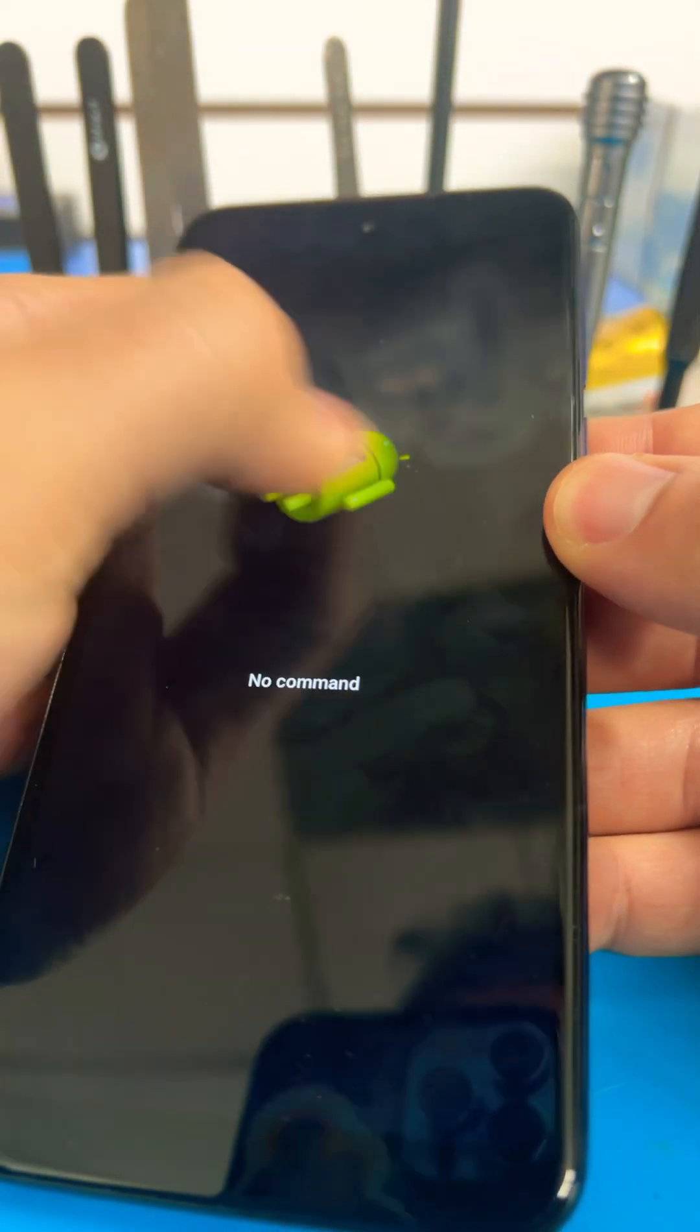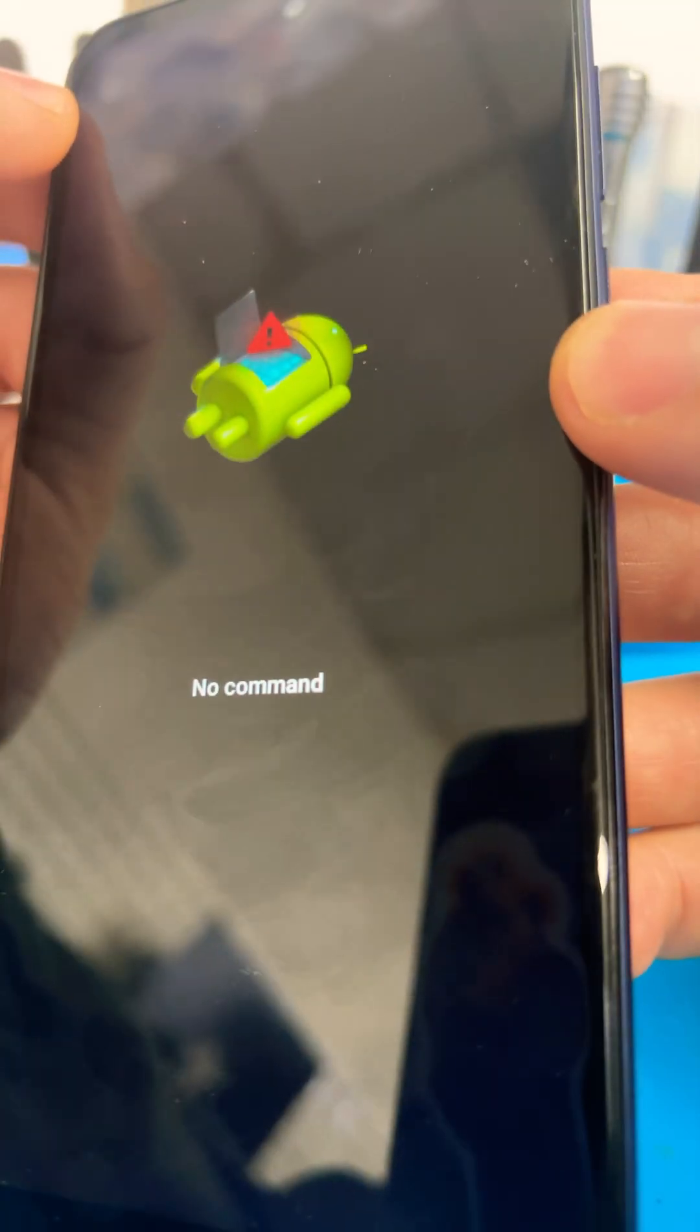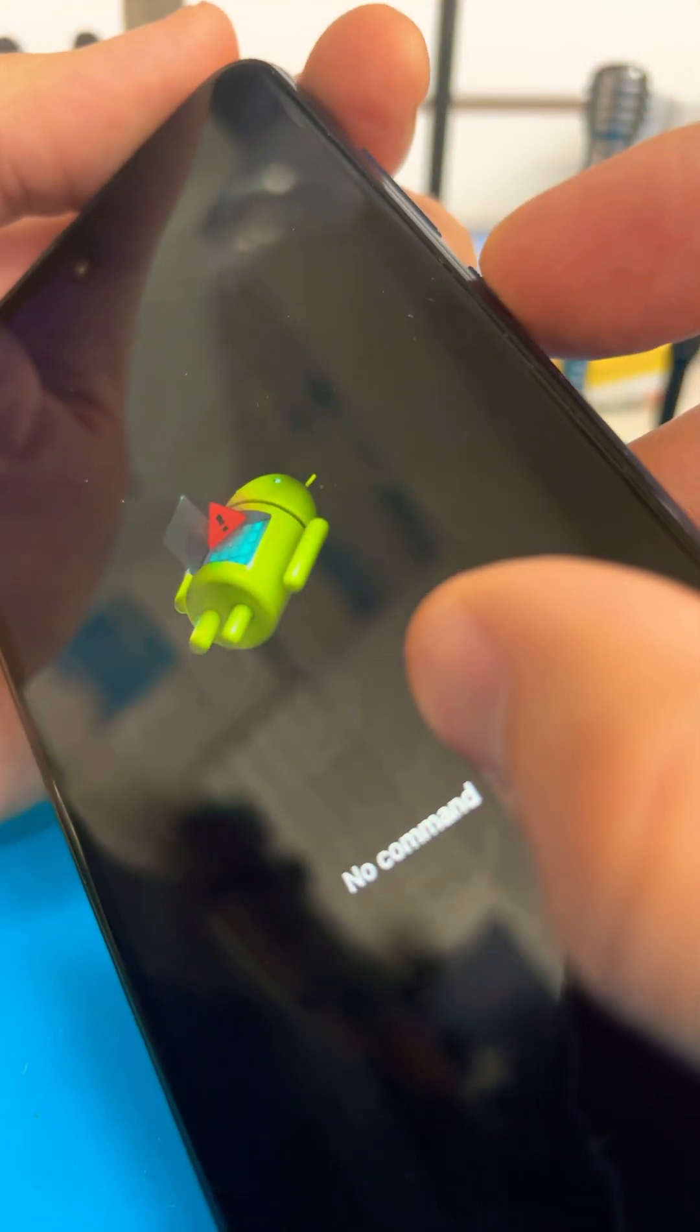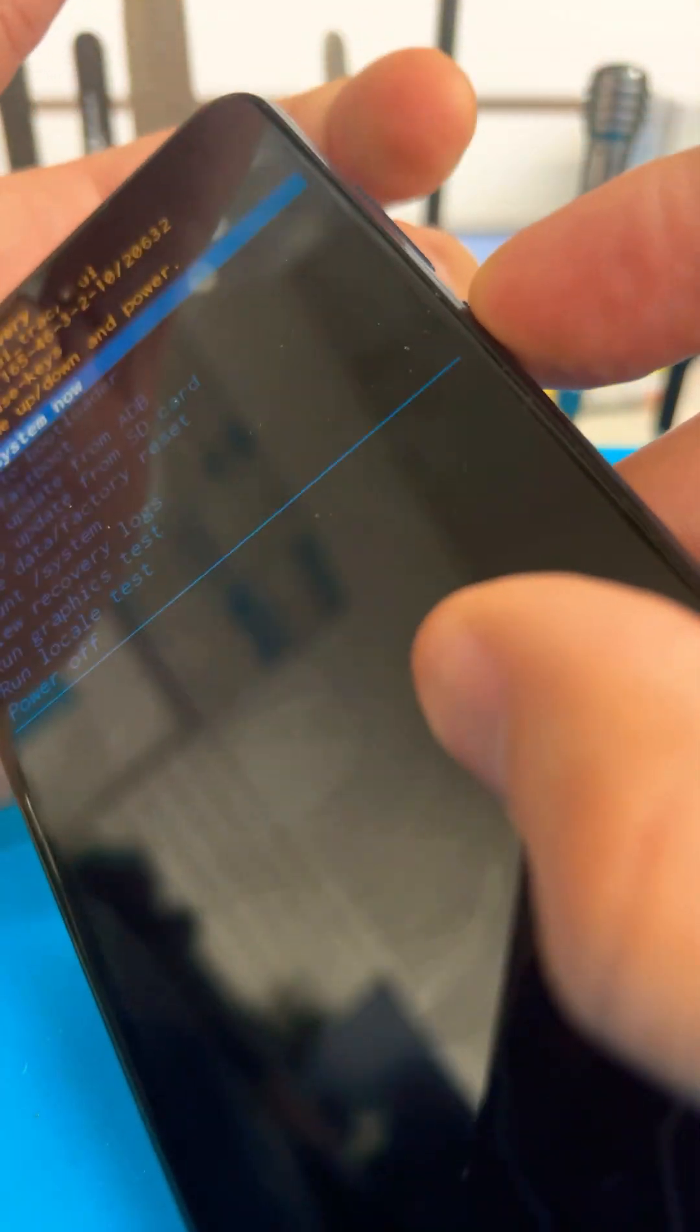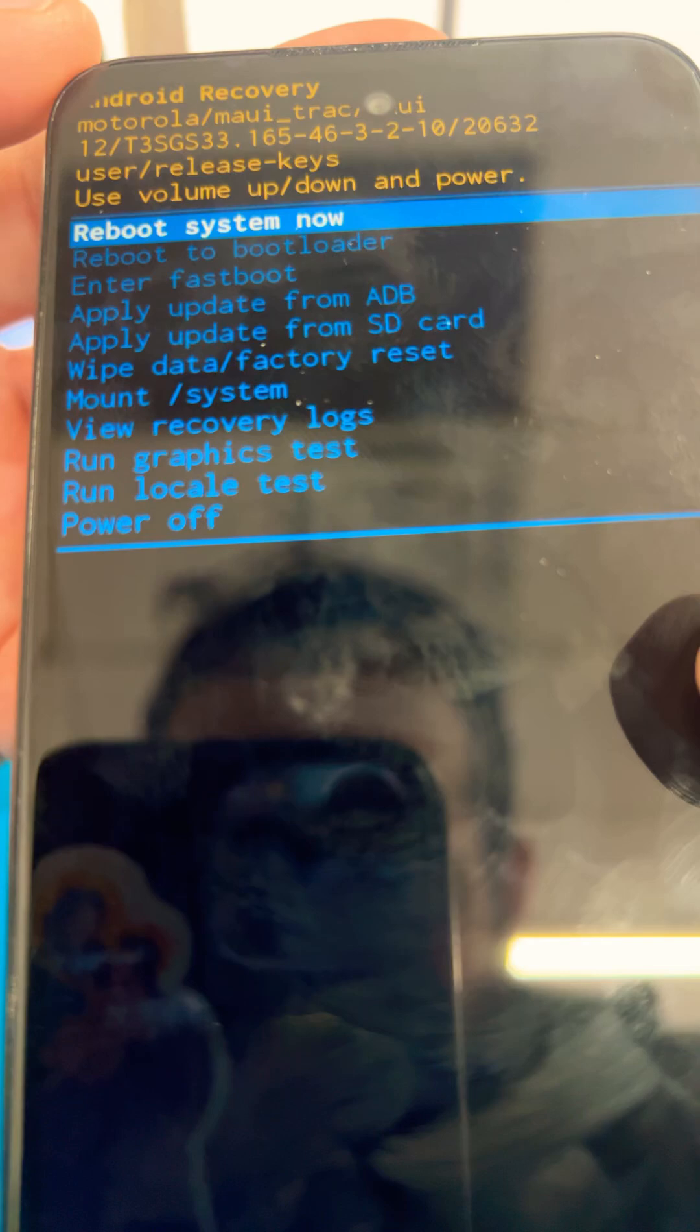There's no command, so you're gonna press power and volume up. Power, volume up. See that? Now we're in the actual recovery menu.